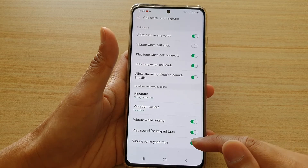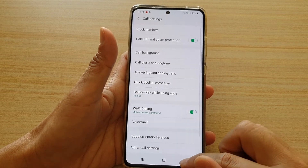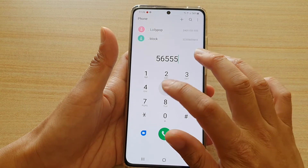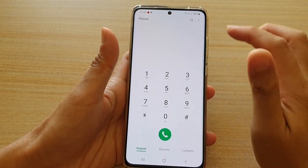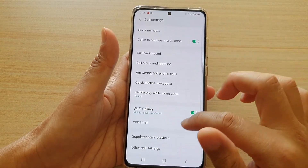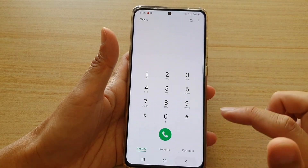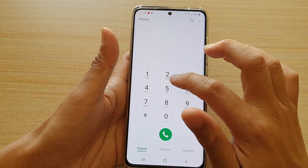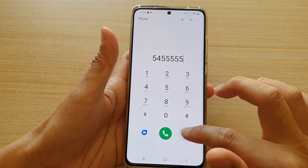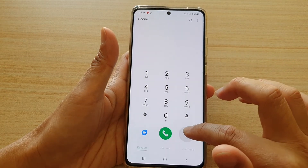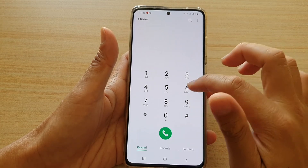So what this feature does is that if you turn it off, when you tap on your keypad, your phone does not vibrate. Otherwise, if you switch it on and you tap on a key, then your phone will vibrate slightly to give you feedback that you have actually tapped on the numbers.